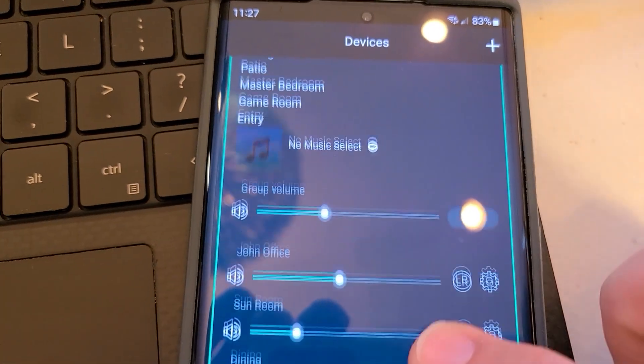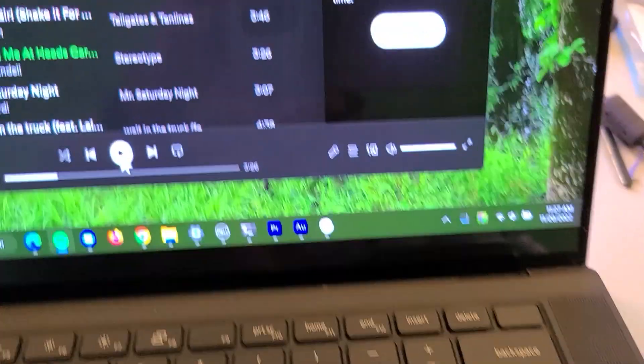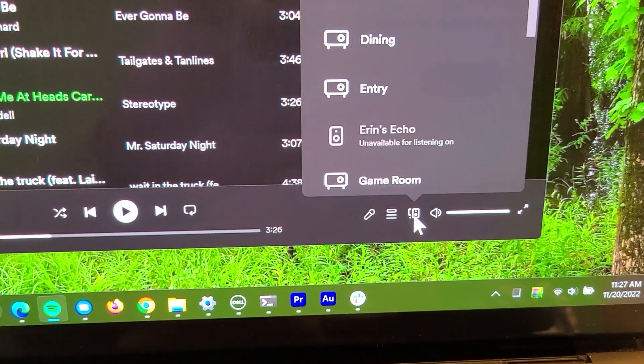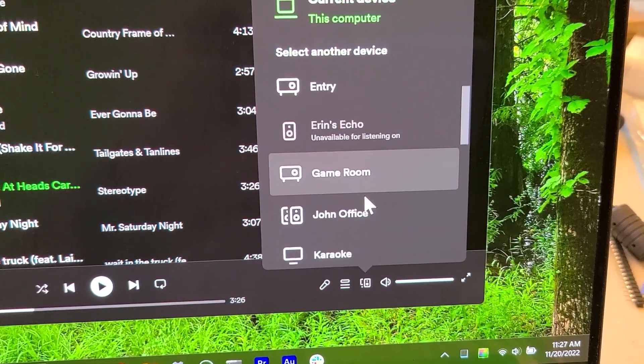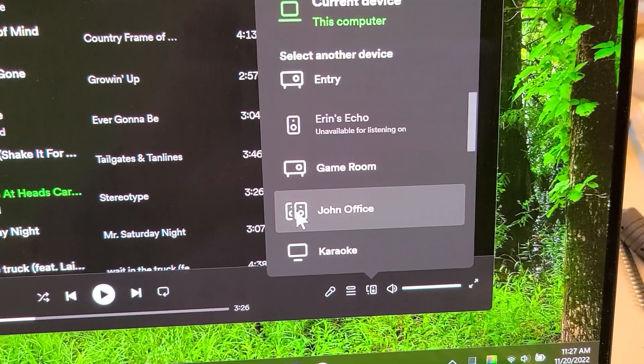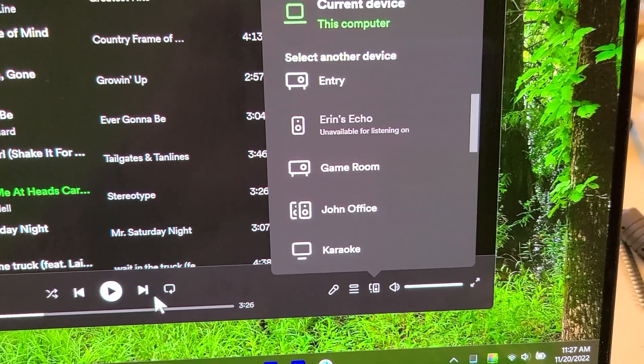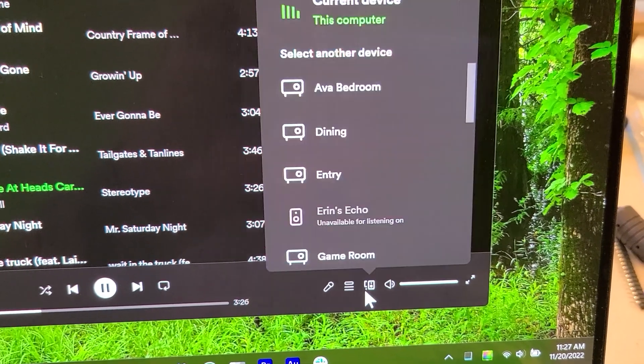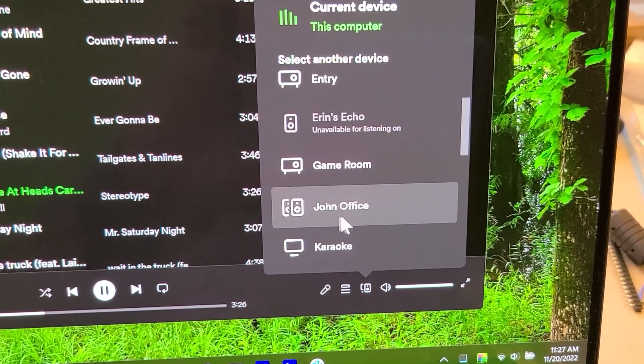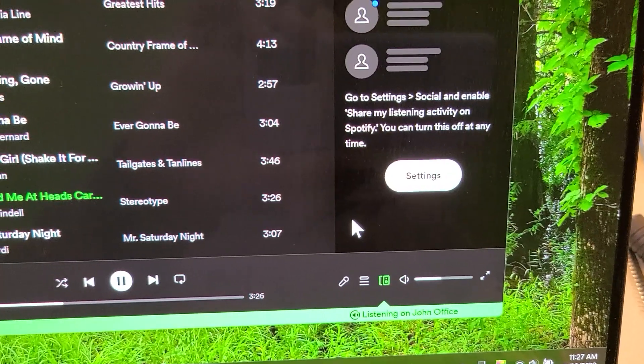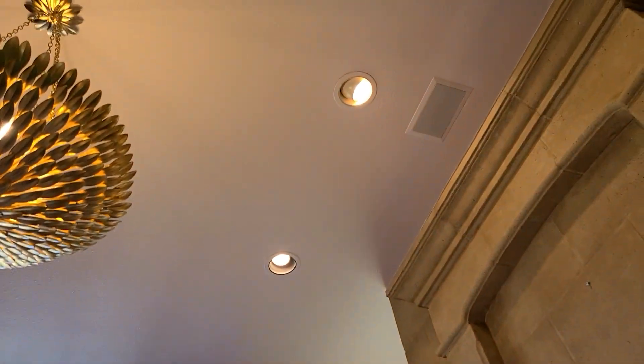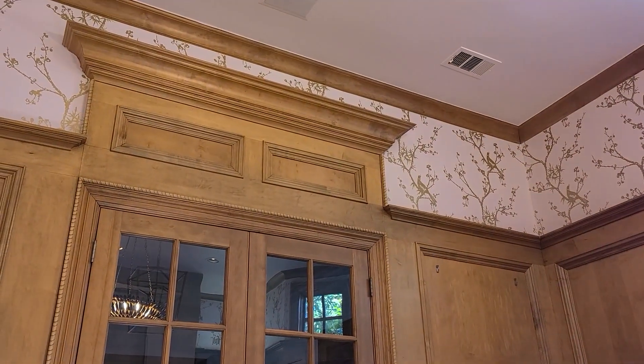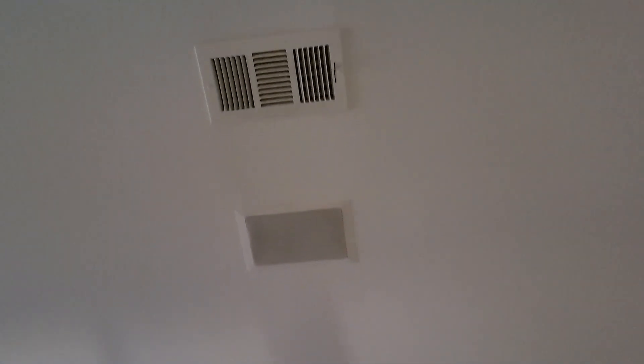On the computer now when I go look at the list, because I made John office be the lead, the icon is now got two speakers. So I'll hit play here on the computer and now I'll send it to the combined. Okay so it's playing up there but it's also playing out other speakers in the house.